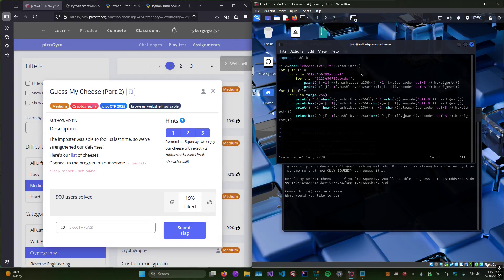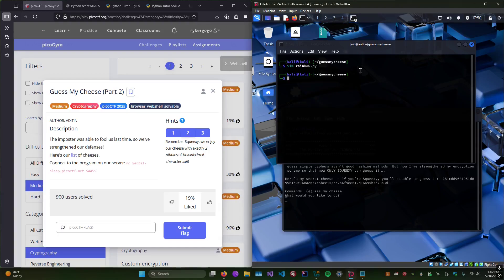This challenge is not one of my favorites, it's a little confusing, but it's good practice for cryptography and encryption. Let's go ahead and actually run this and save it to a file called 'table'.